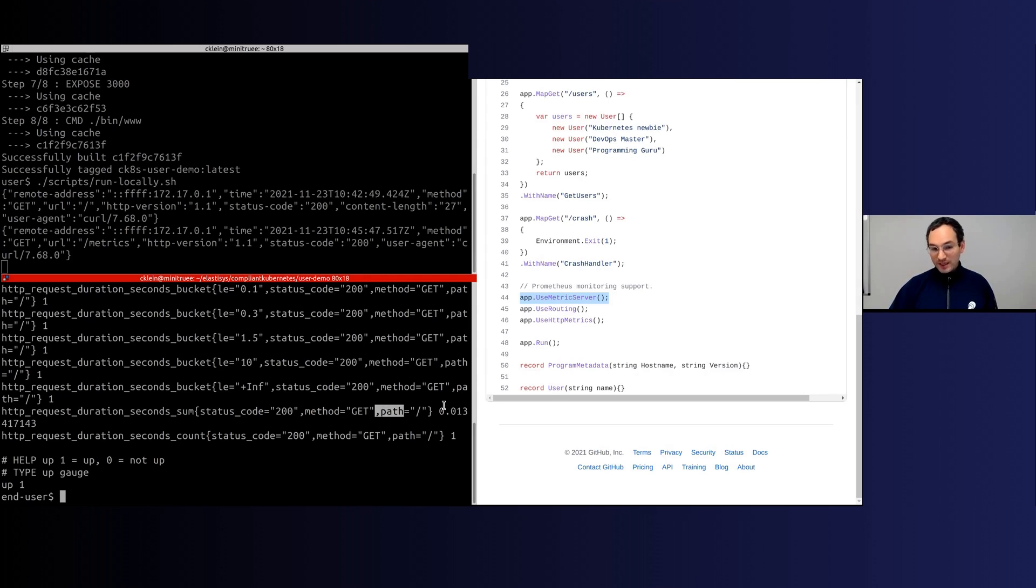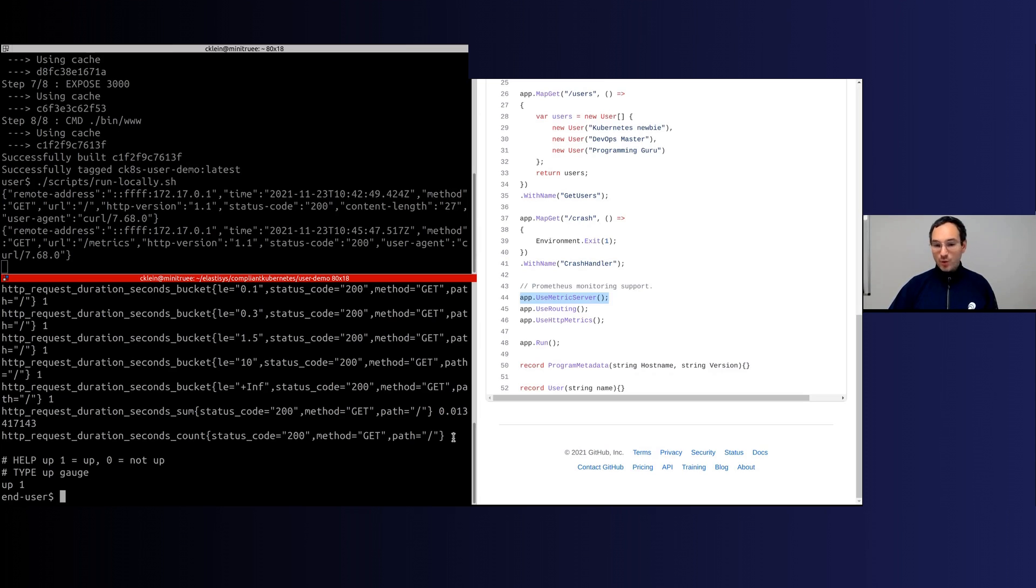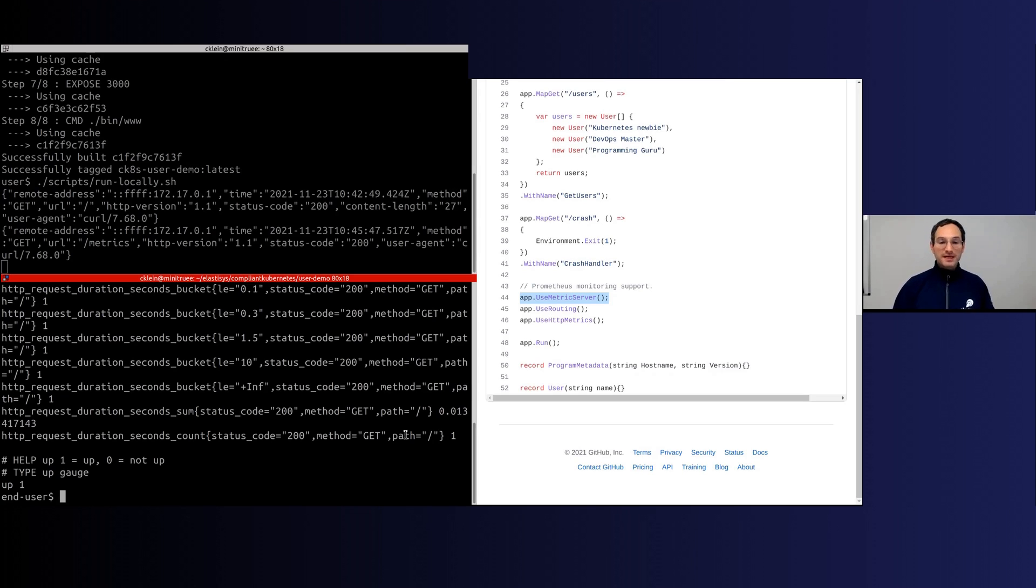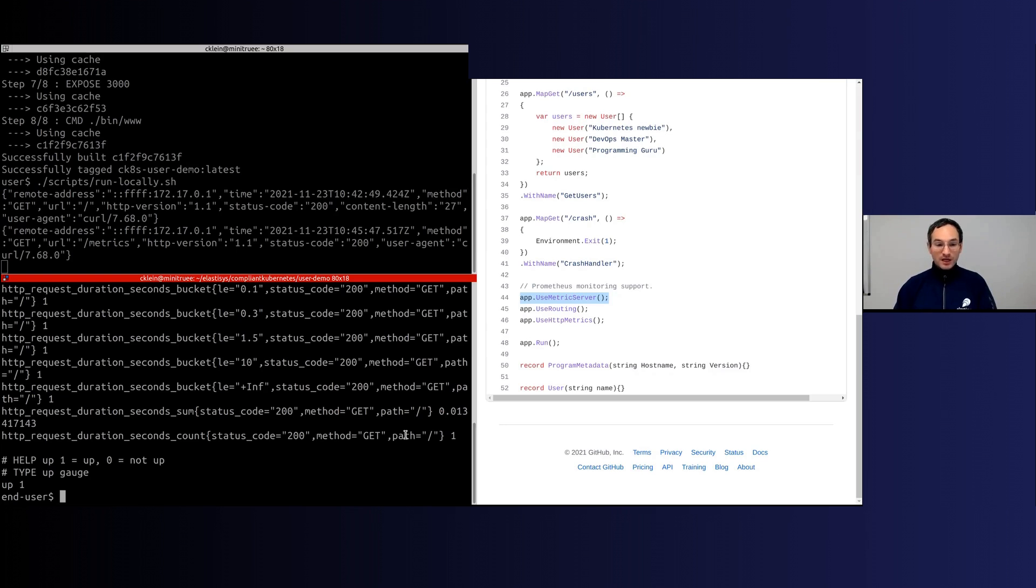Here, for example, the value of metric says that this particular method GET on the particular path slash was returned with status code 200 how many times—one time. And then in a follow-up office hour I can show you how you can do very complicated queries on these kinds of metrics so as to show various things such as how many errors you get, how popular is your application, which endpoint is more popular, what is the request rate for various endpoints, and so on.